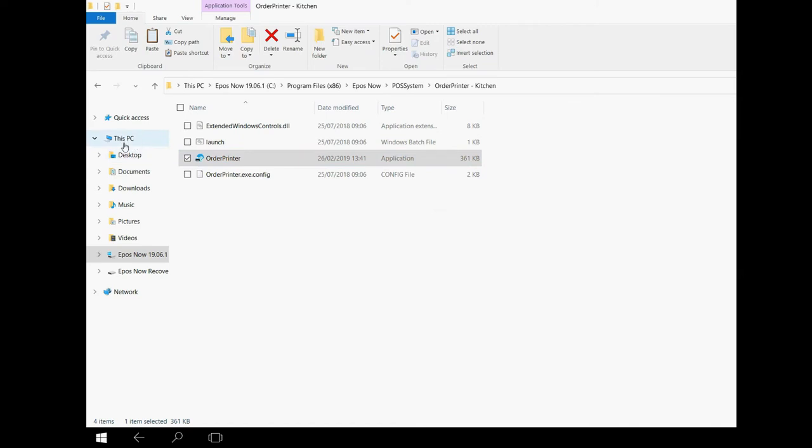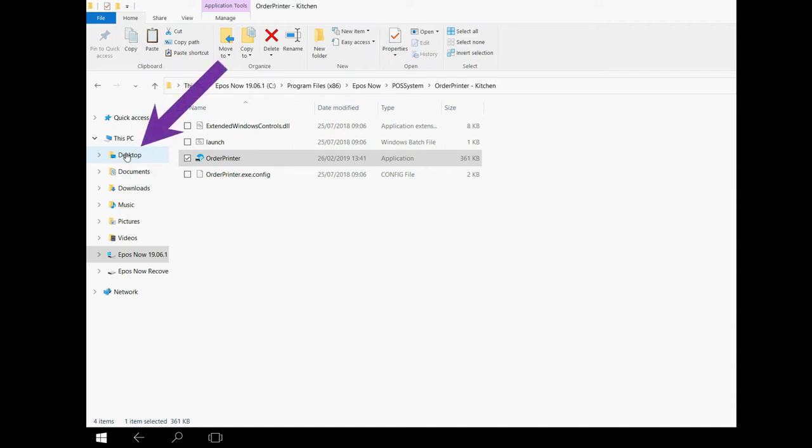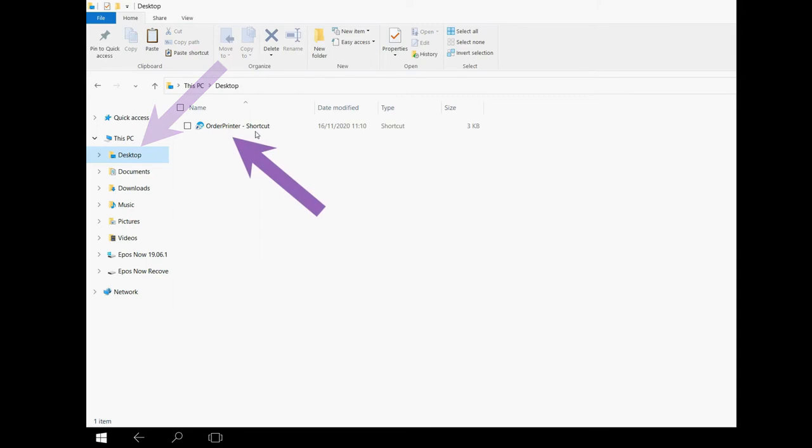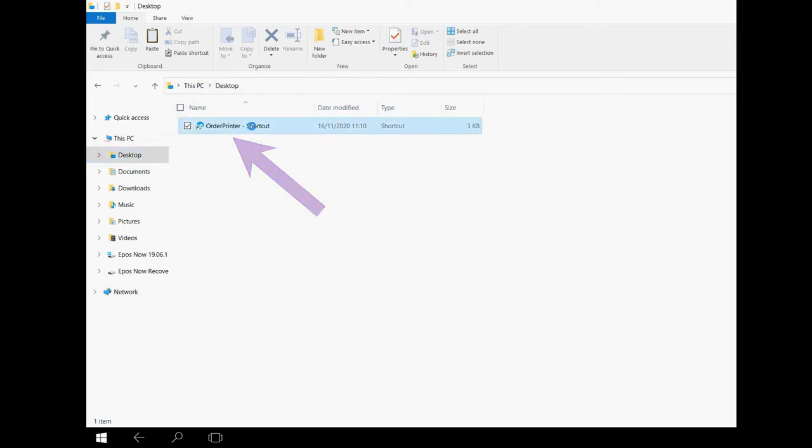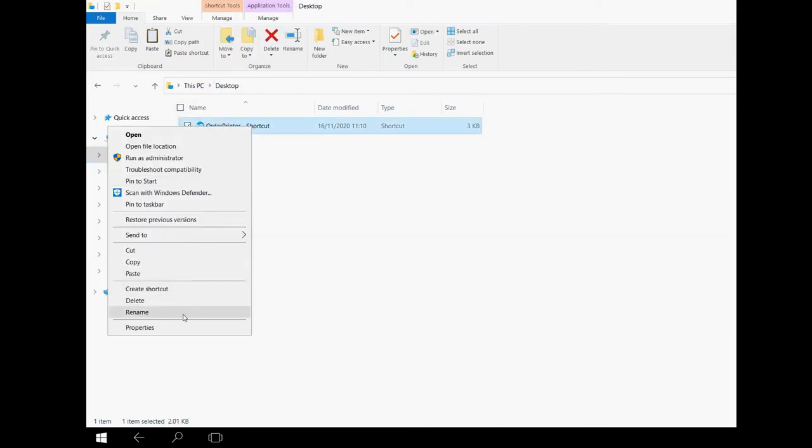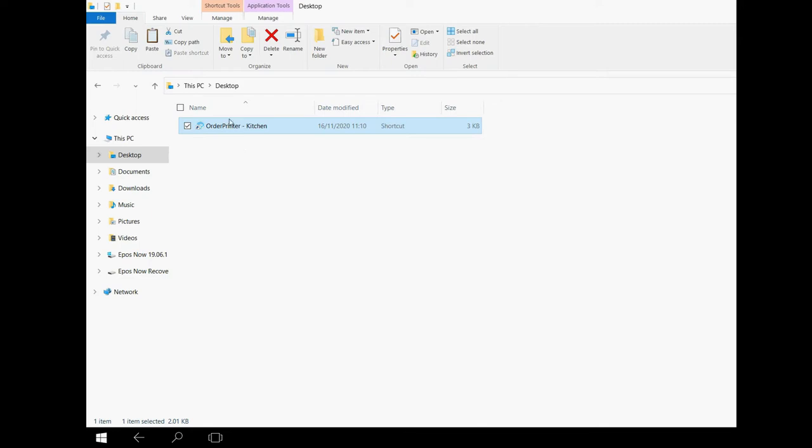We now need to go and find this new shortcut. Back to the list on the left you will see a file called Desktop. Click here and you will see the new shortcut there. We now need to rename this shortcut using the same process as we did before. Either click once on the text or right click and change the name to Order Printer-Kitchen. Right click the newly named printer and press Cut.